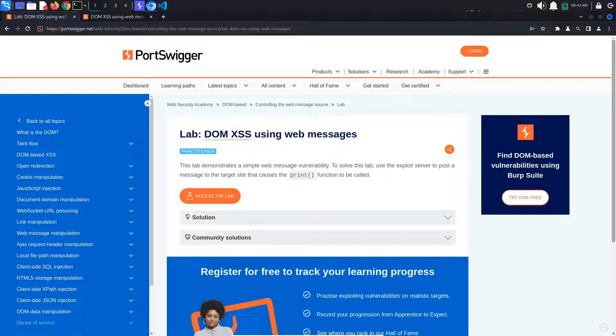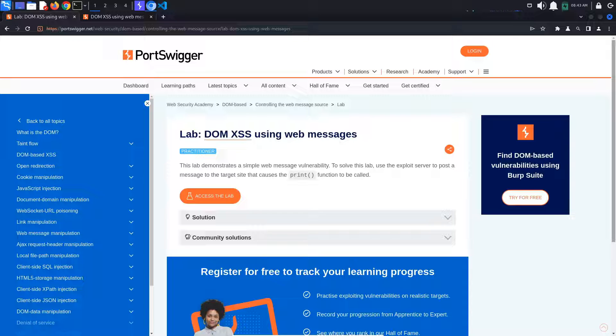Today's Port Swigger tutorial is entitled DOM XSS using web messages. To solve the lab, we must post a message to the website that causes a print function to be called.